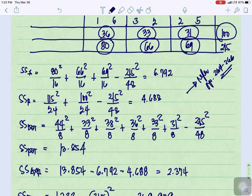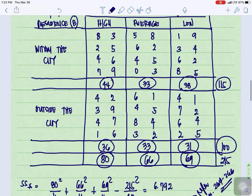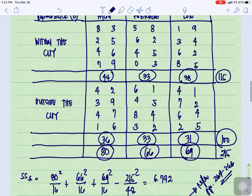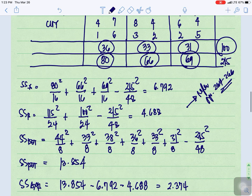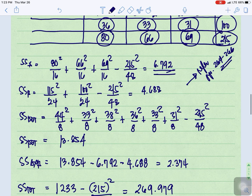For SSA, using the column totals — high is 80, average is 66, low is 69 — and each column has 16 values, we compute: 80 squared over 16 plus 66 squared over 16 plus 69 squared over 16, minus the grand total 215 squared over 48. That gives us SSA equal to 6.792.